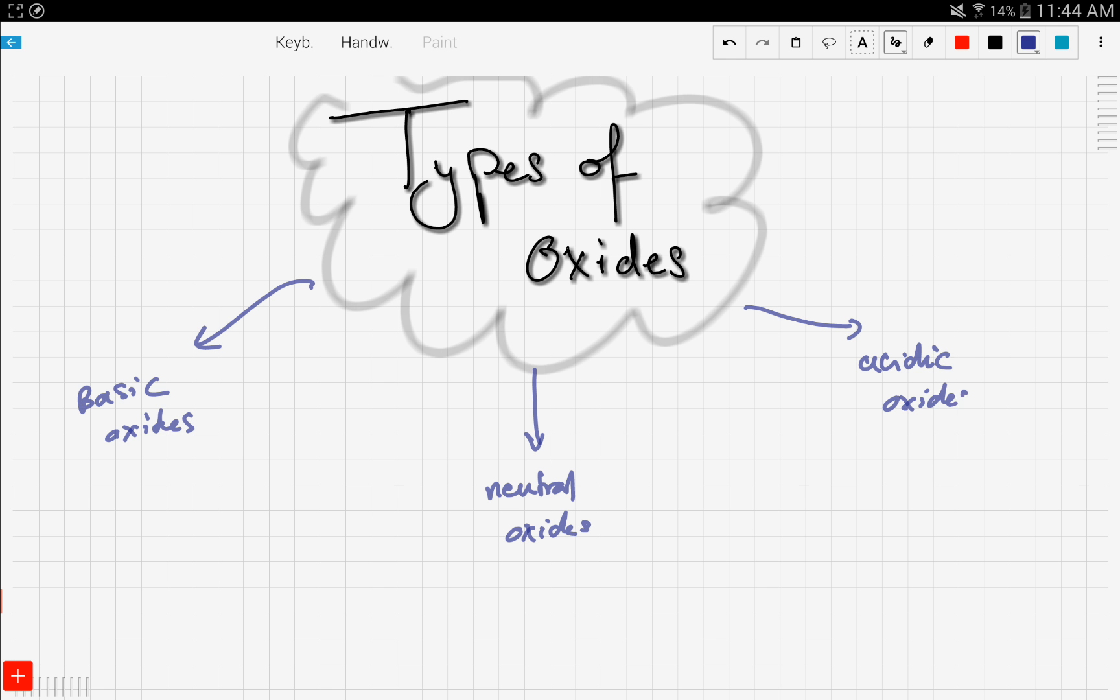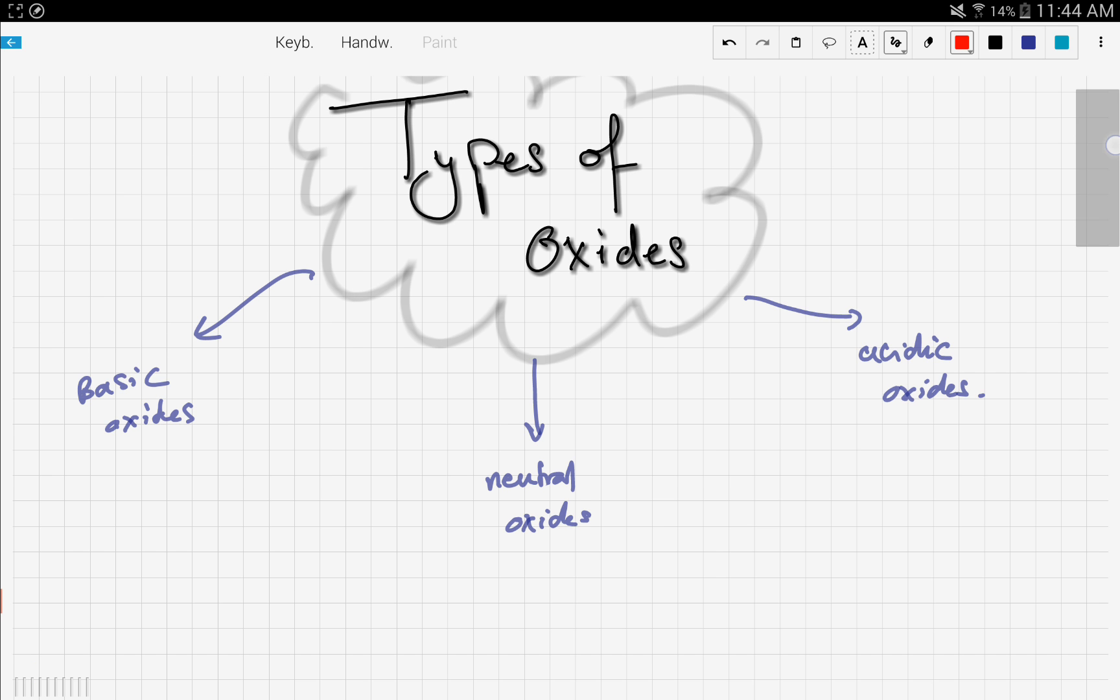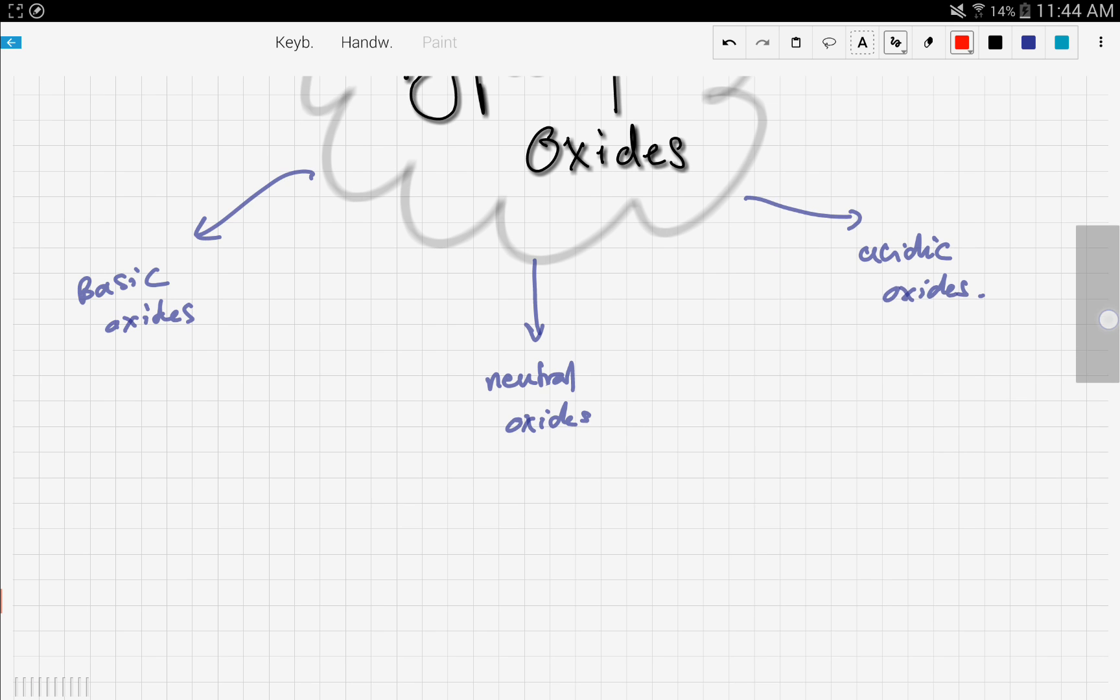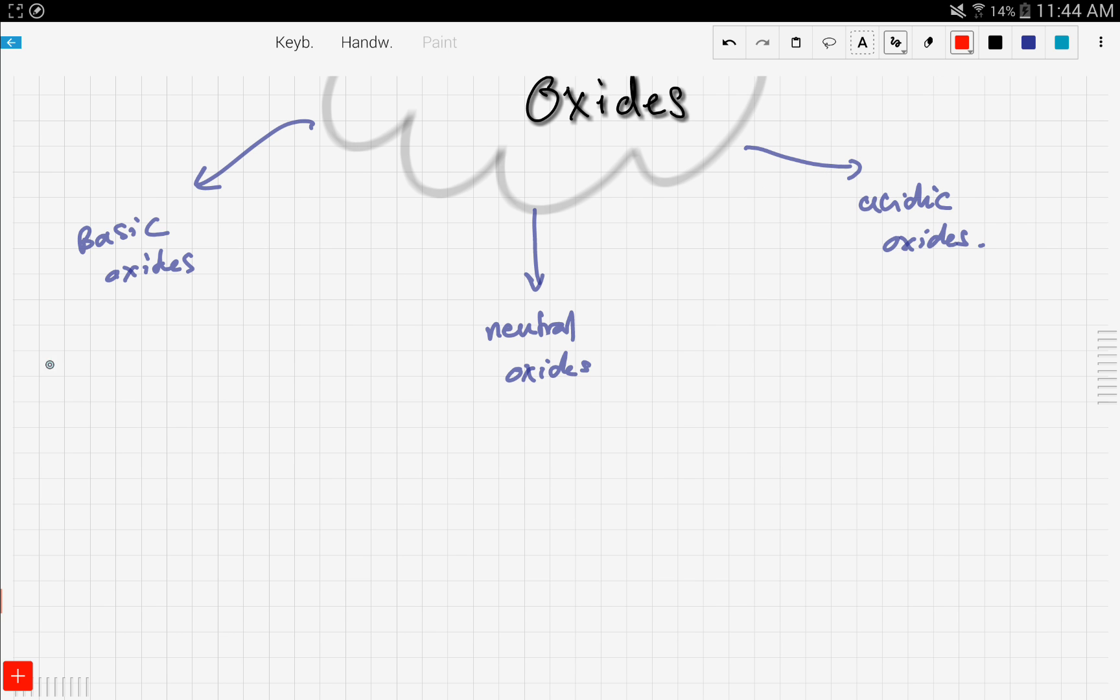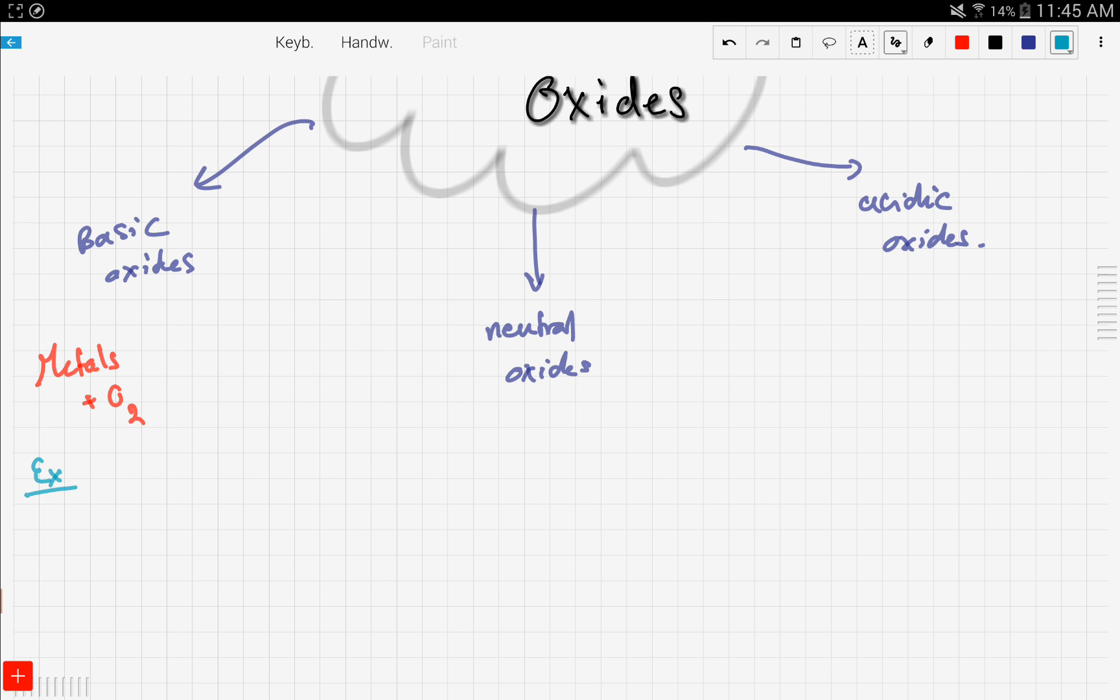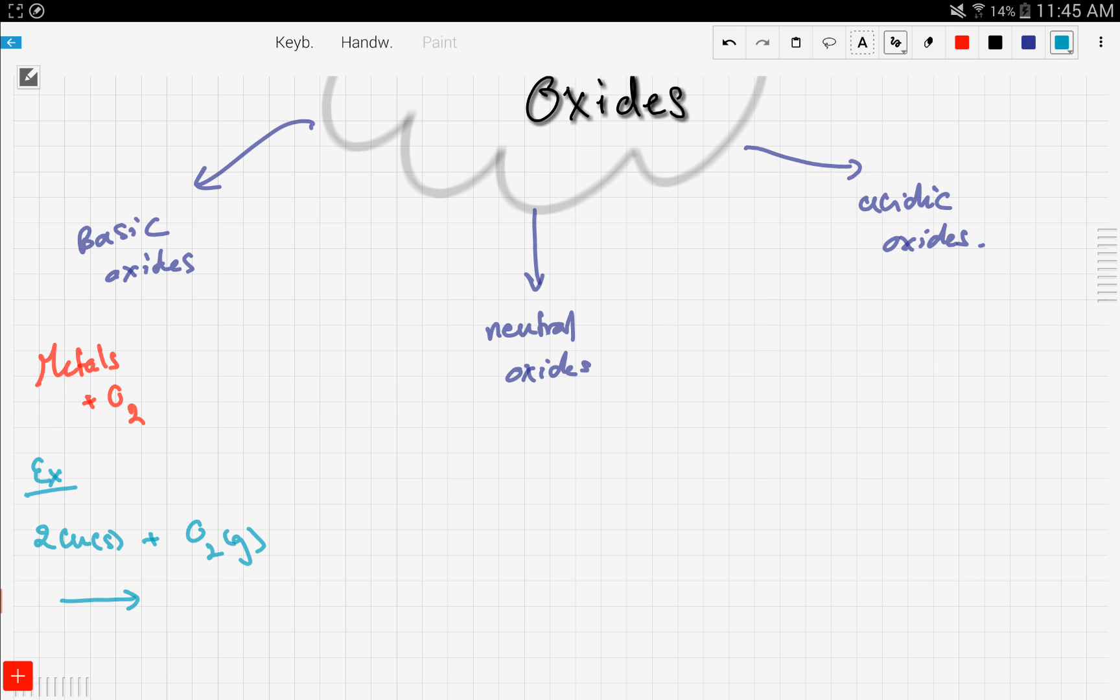Now, let's begin with basic oxides. Basic oxides are formed when metals react with oxygen. Let's take an example. A very famous example, and we studied this before, is the reaction between copper solid, reacting with oxygen gas, and that will form copper oxide.